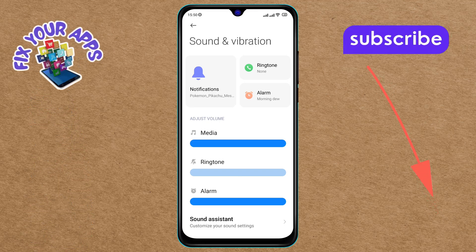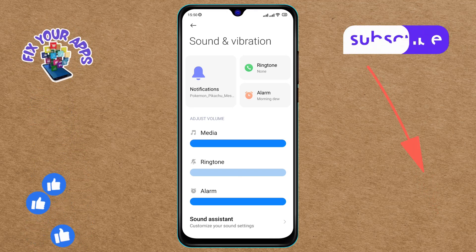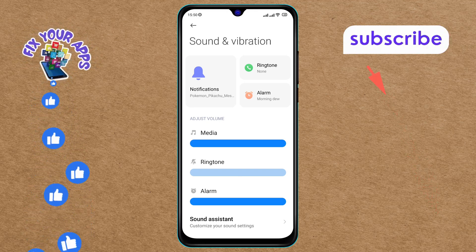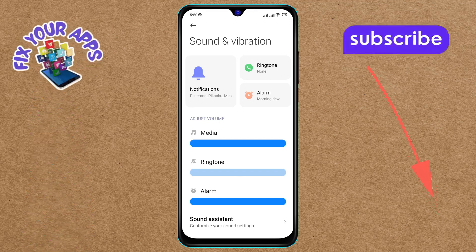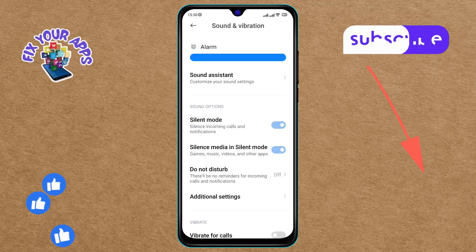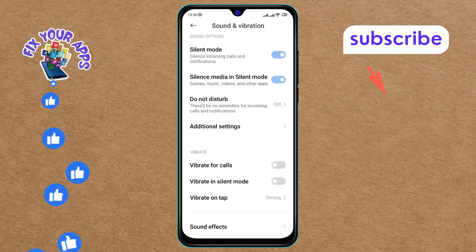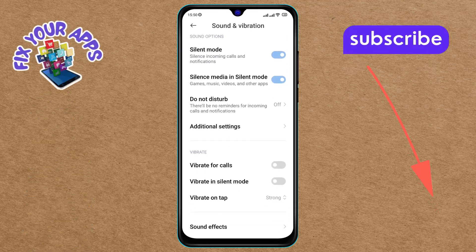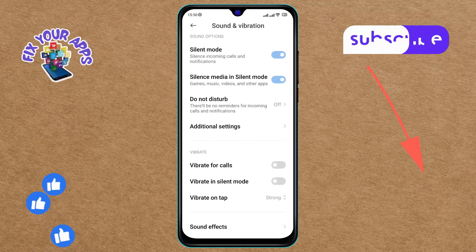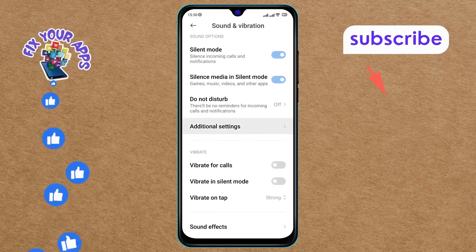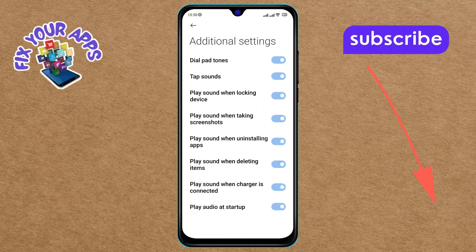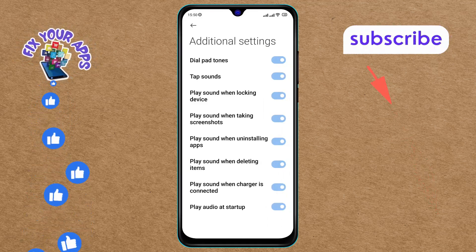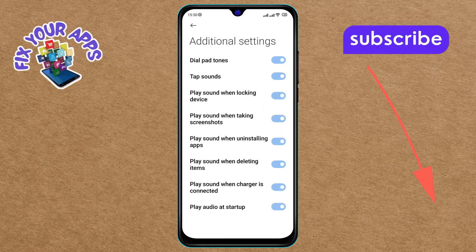Step 3. Within the Sound and Vibration menu, scroll down again until you find the Additional Settings option and tap on it to proceed. This is where you can find more detailed sound settings.